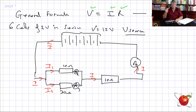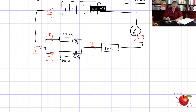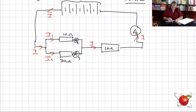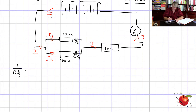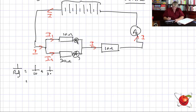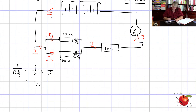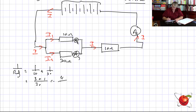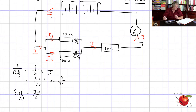Check if all values for resistance are given — yes. Then calculate the total resistance. Here we've got a parallel section, which means 1 over R effective equals 1 over 10 plus 1 over 30. That gives us 4 over 30. Invert: R effective equals 30 over 4, which is 7.5 ohms.